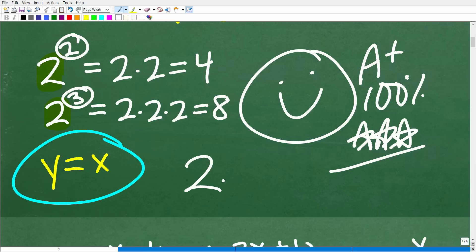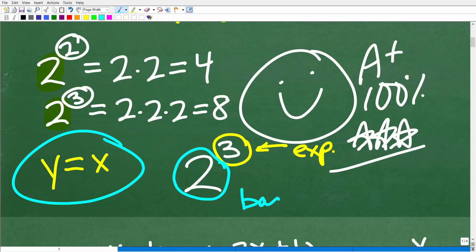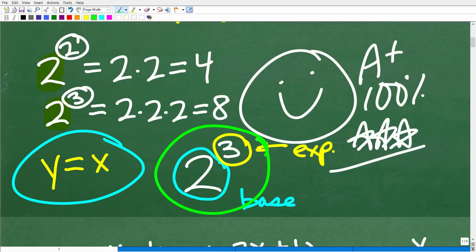Let's take a look at 2 to the 3rd power to give you a quick review of the parts of a power. This little number up here in the top right is called the exponent, and this big number down here is called the base. So when you're dealing with a power, there are actually 2 parts: a base and an exponent. All powers are made up of a base and an exponent. We want to keep that in mind.